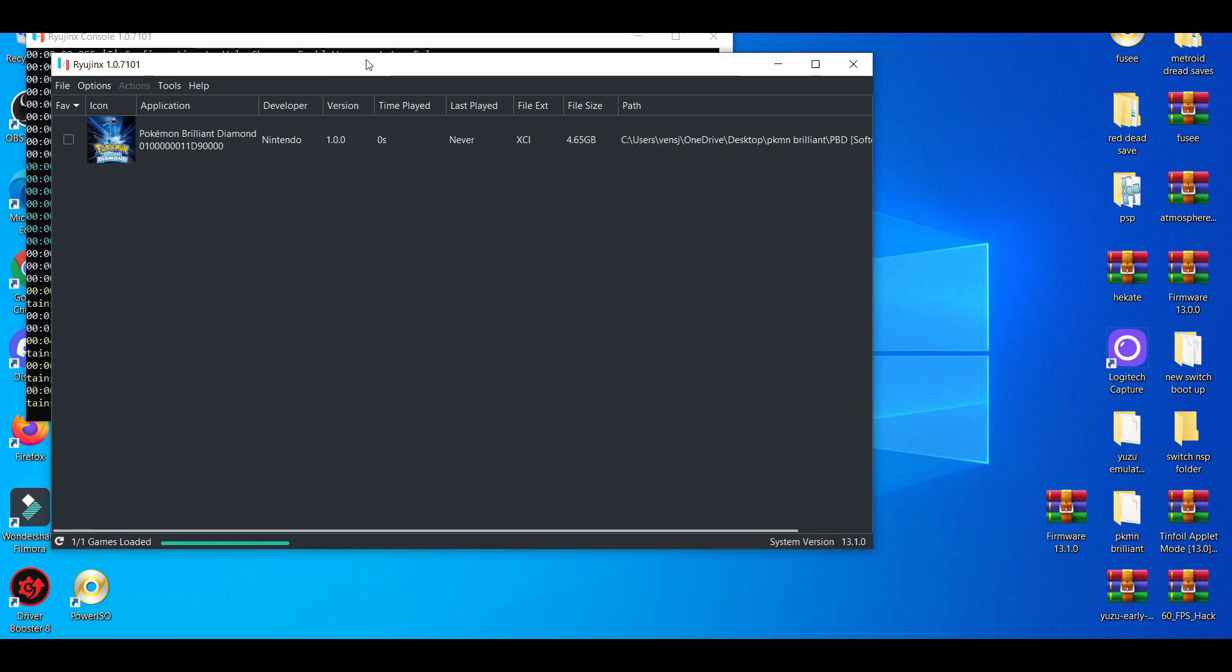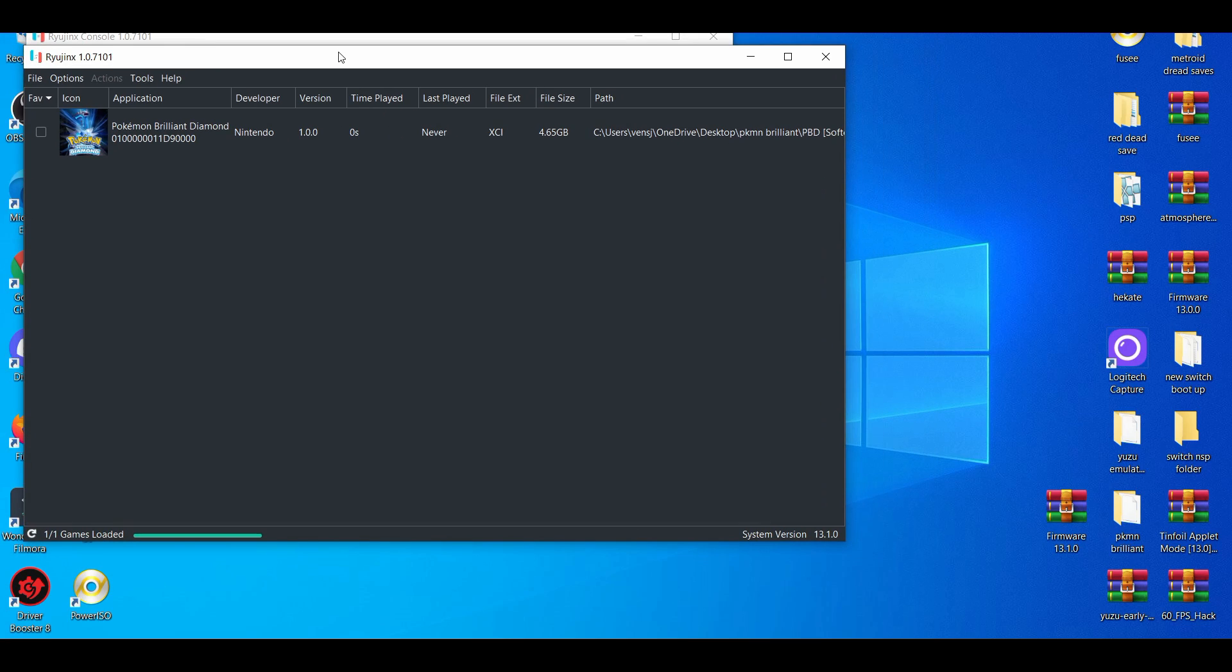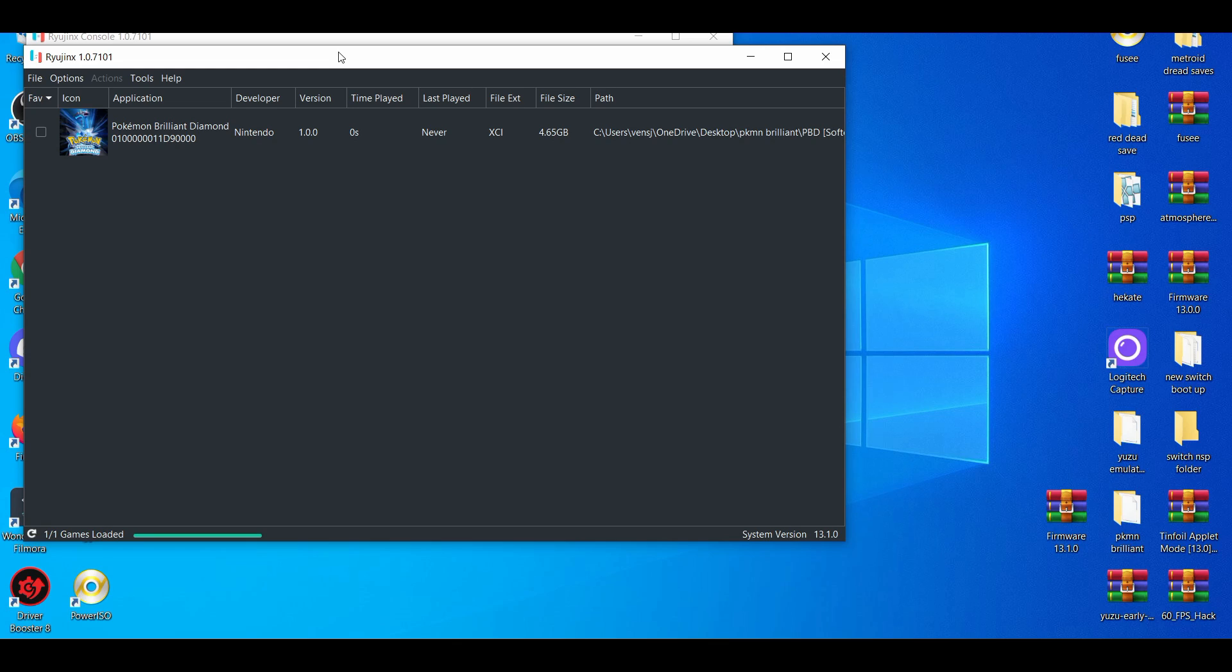I would show gameplay but Nintendo is strict with emulation. So if I do show gameplay, the video will get claimed, so I'm not trying to risk it in today's video. So yeah, that's pretty much it. That's how you get the best settings when you're playing Pokemon Brilliant Diamond and Shining Pearl on PC with the Ryujinx emulator.